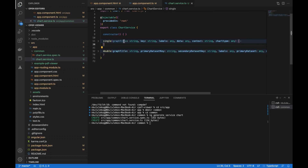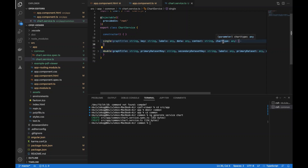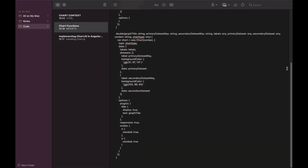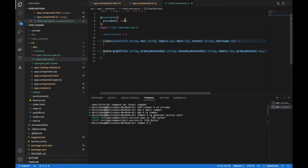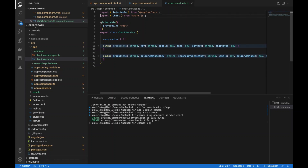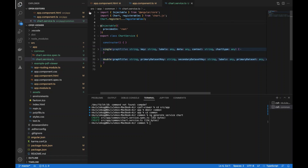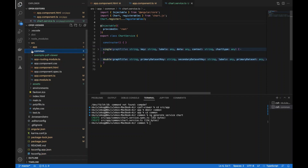Since this service is global it makes our life easy. We'll pass in the graph title, the key and labels, the data, and the canvas context that will be displaying it in the HTML, plus the chart type — line, donut, bar, etc. I'll add the necessary imports so the chart service is able to register everything it needs. The chart service is available in our module and anywhere you need it across your project — just pull it through and you're fine.